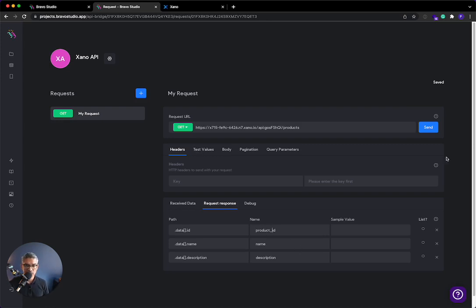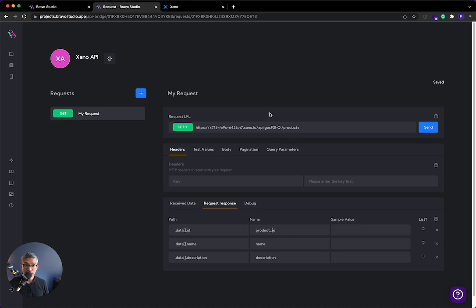So we'll do product ID there. And I think we're all ready to go. It automatically saves in Bravo Studio. You can see it says saved. All right. So that is how you do a list view. Let's talk about how you do a single item in Bravo Studio.